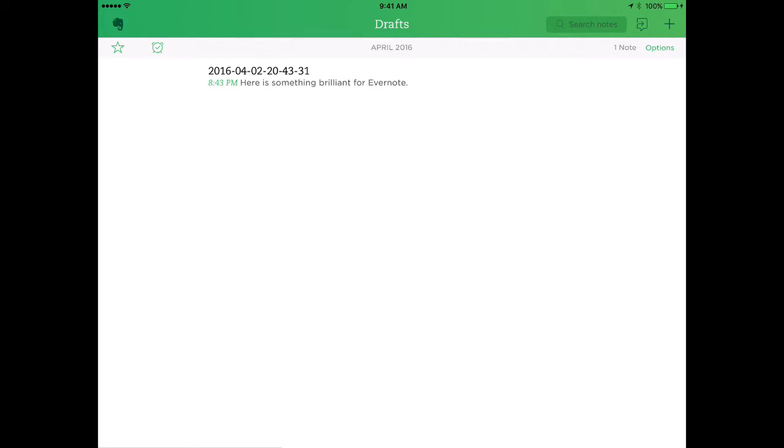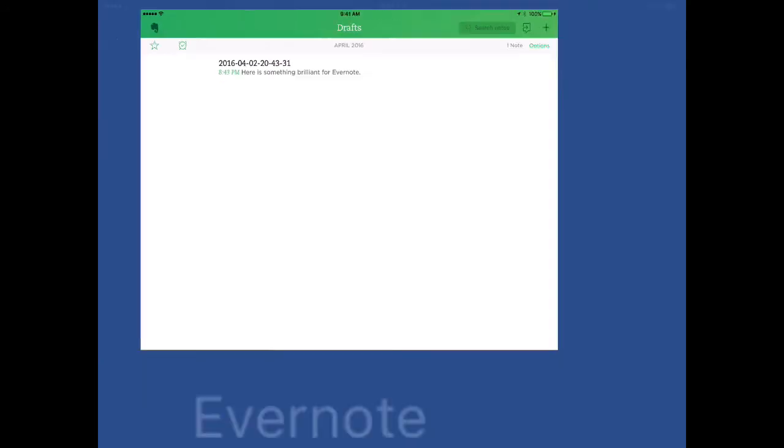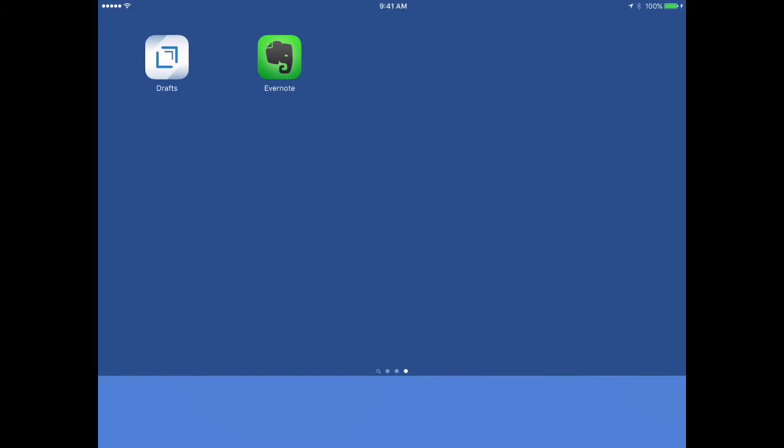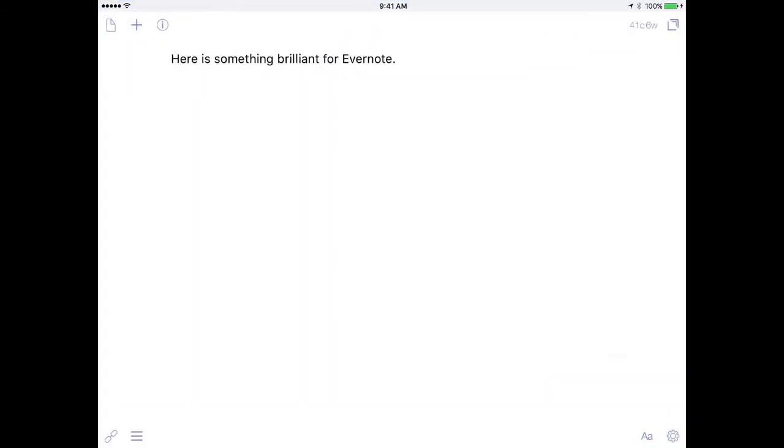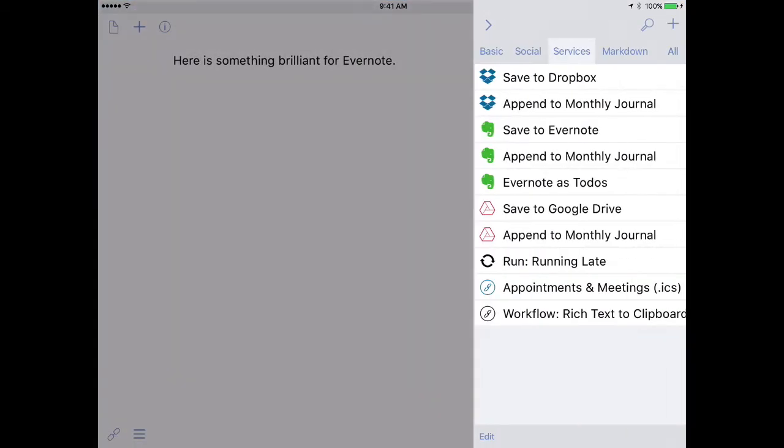Let's have some more fun with Drafts in Evernote. I'm going to back out of the application and go back into Drafts. And I'm going to save that same note, but this time instead of as a single note in Evernote, I'm going to append it to the monthly journal. So I'll go ahead and tap that button right below.